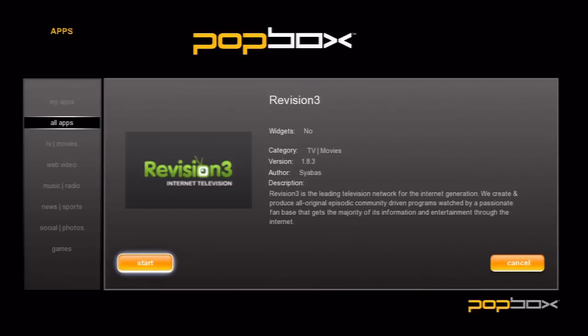Now we can either launch the app directly by selecting Start or go back and install more apps by clicking Cancel. Let's go ahead and start the app real quick.